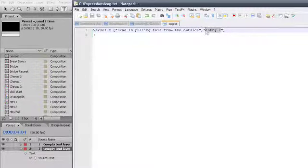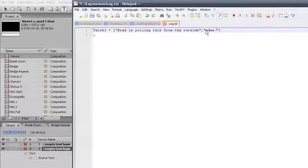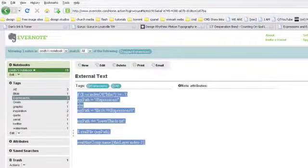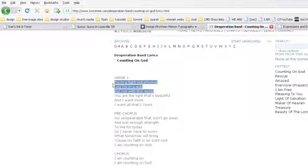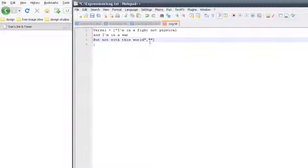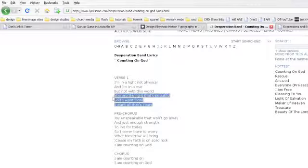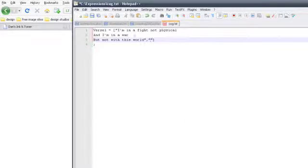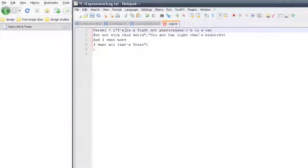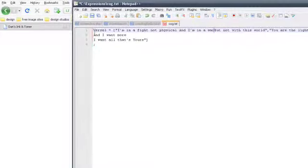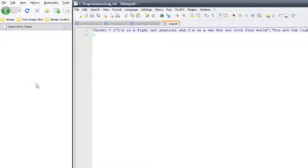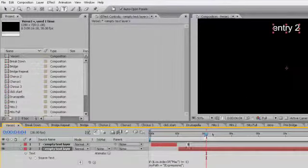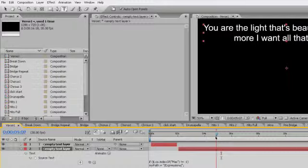So now we could change this to Adam rules, and we could maybe spell rules right. Well, actually, let's pull in our lyrics. So we're going to go back over to the web. We're going to grab Counting on God, and we'll bring in here's our first half of our verse, and we'll put that inside our first set of quotes, and then we're going to bring in our second half of our verse, and put that inside our second set of data. And then we want to get rid of the paragraph, the line breaks, because we don't want to have line breaks in here because they don't get read by After Effects properly. But we do have a solution to it.